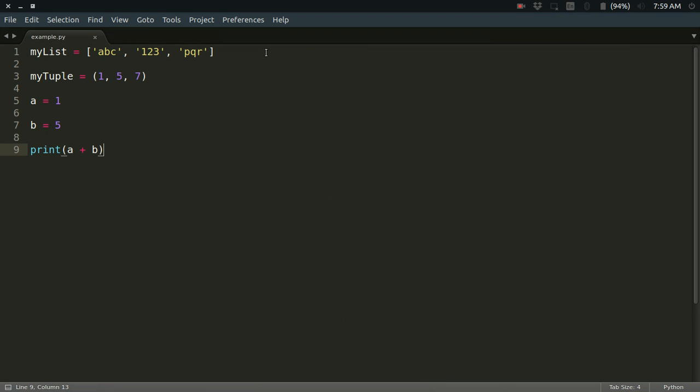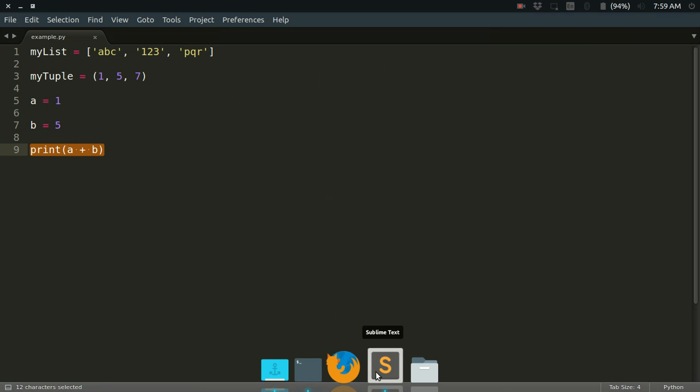It has a list, it has a tuple, two variables, and it is printing just one thing to the standard output, that is a plus b.